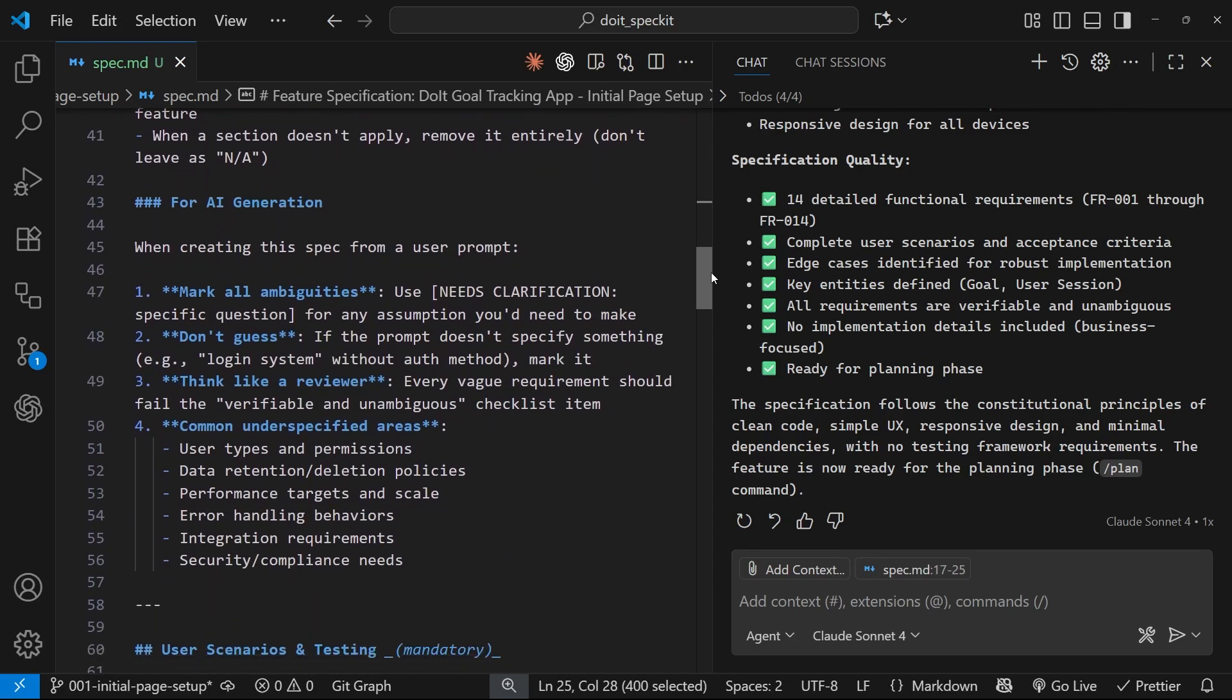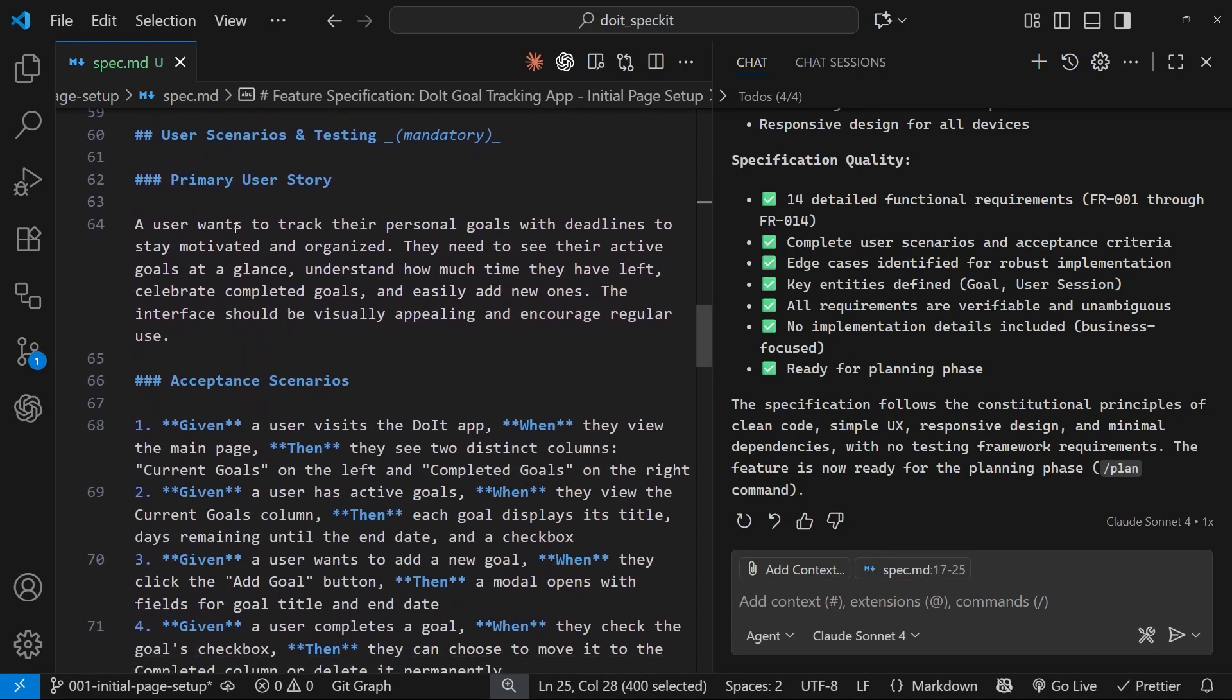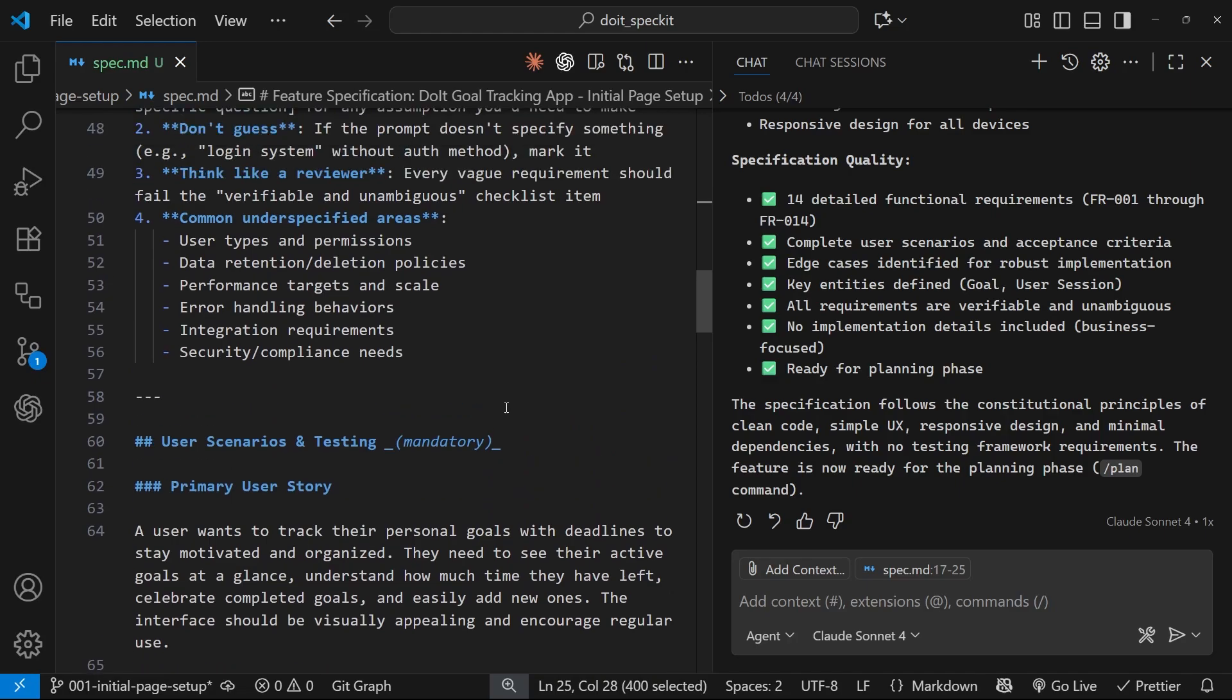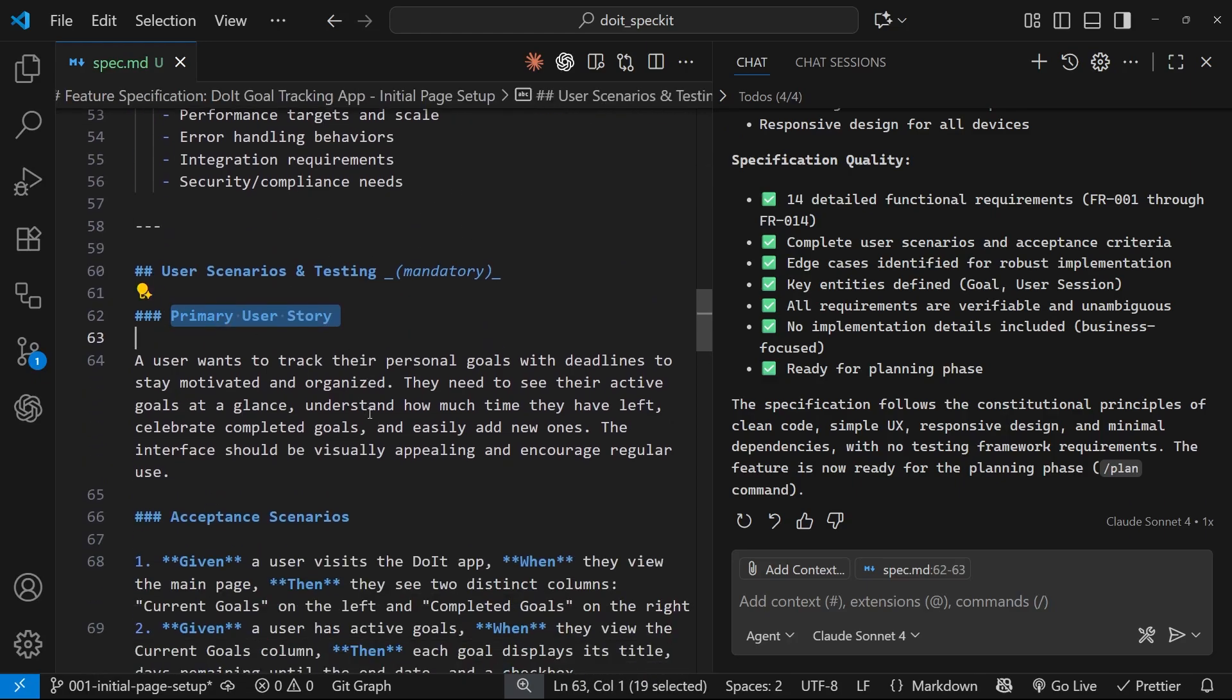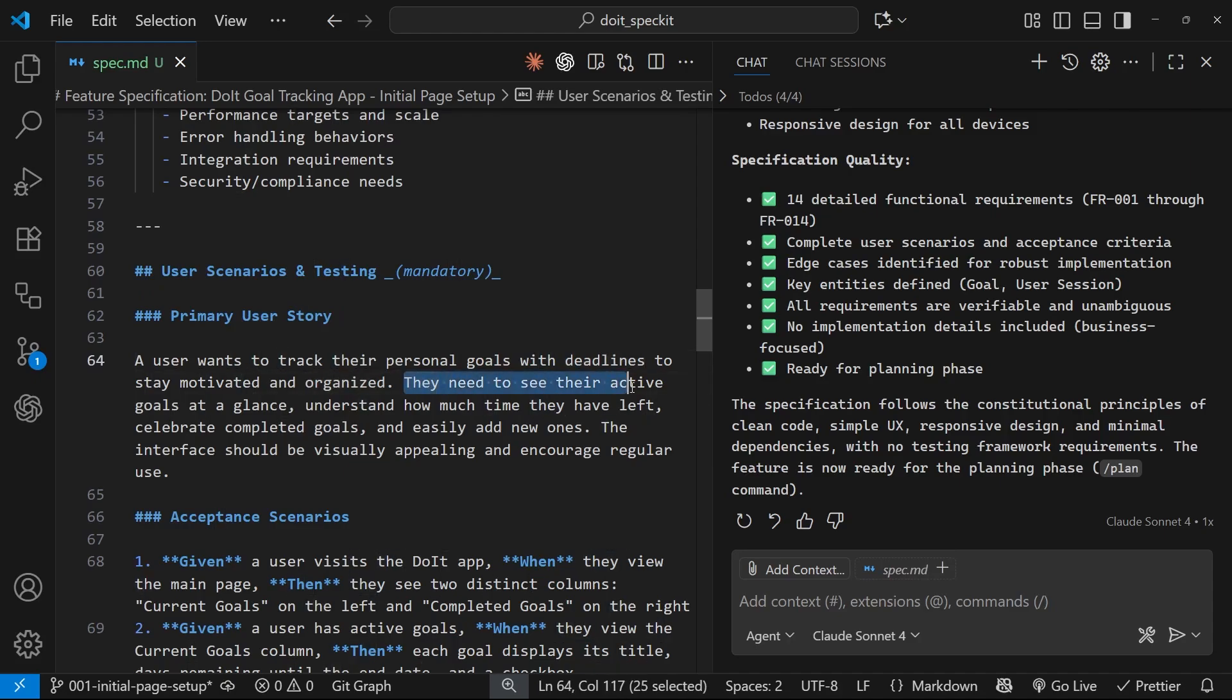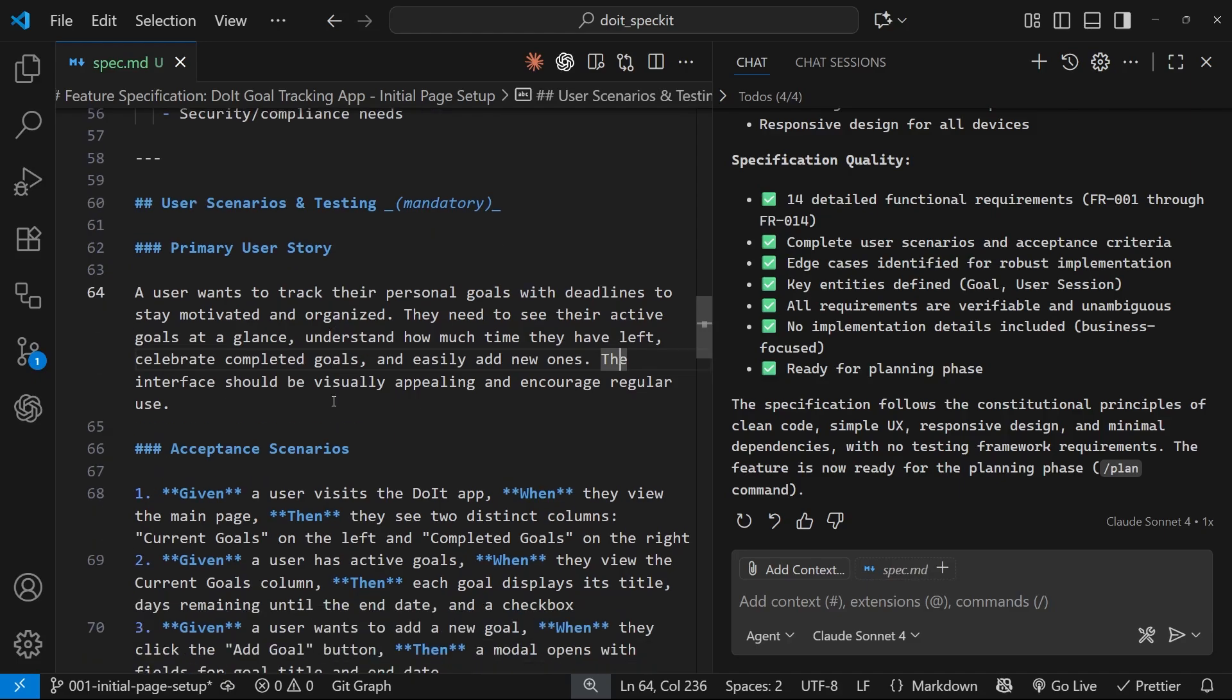And if we scroll down here, I'm going to come to the user story. Okay. So, this is essentially the first real part of the spec. We have the primary user story. So, what's actually happening for this feature? And it summarizes it right here. A user wants to track their personal goals with deadlines to stay motivated and organized. They need to see their active goals at a glance, understand how much time they have left, celebrate completed goals, and easily add new ones. The interface should be visually appealing and encourage regular use. That sounds all right to me.